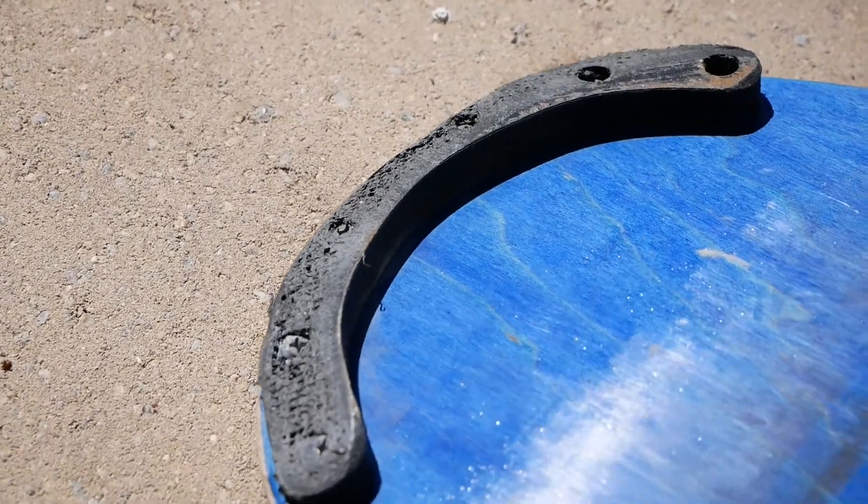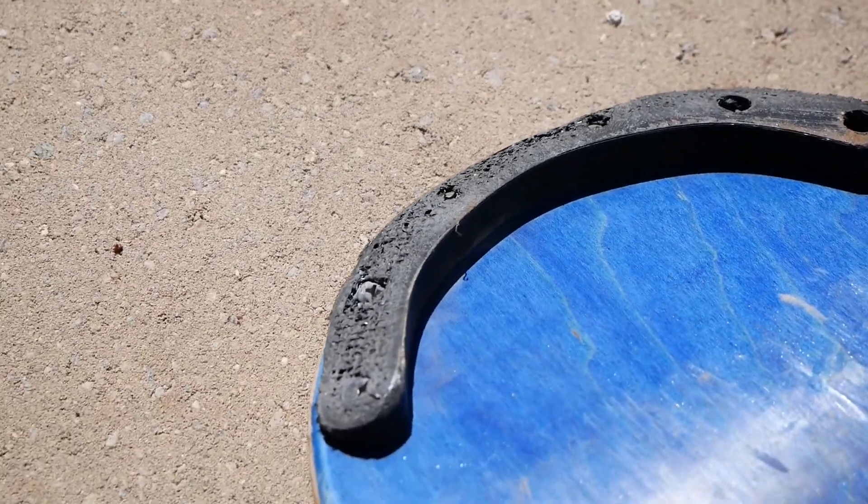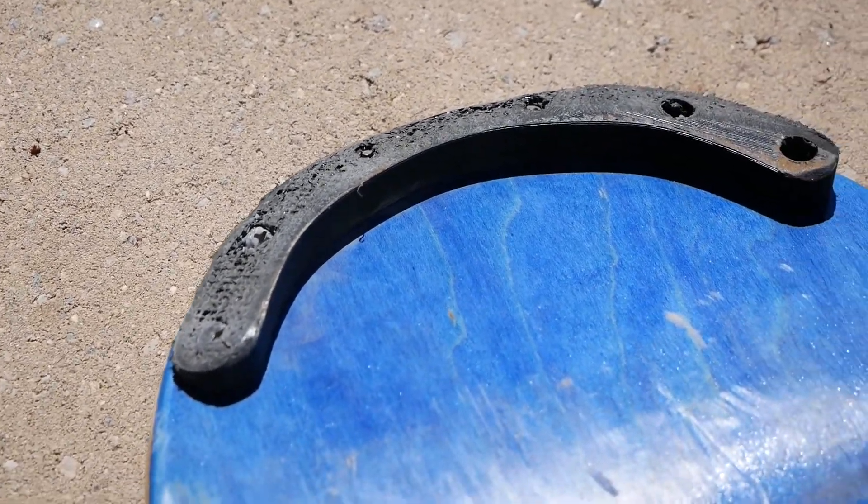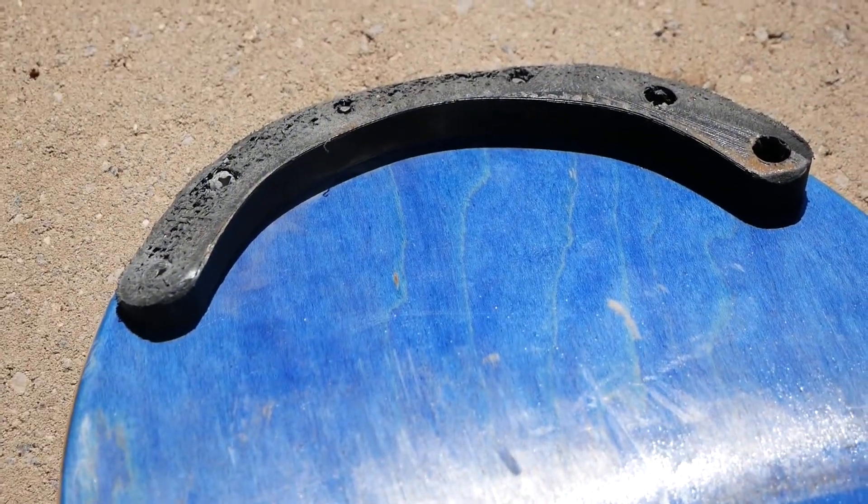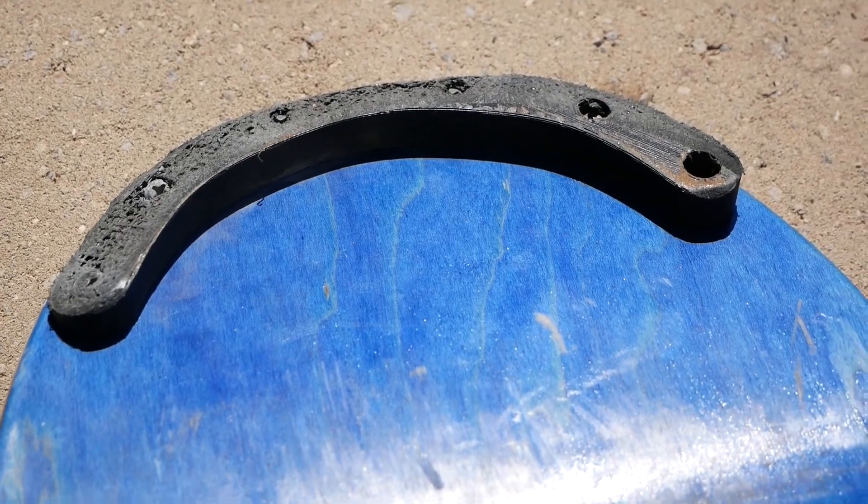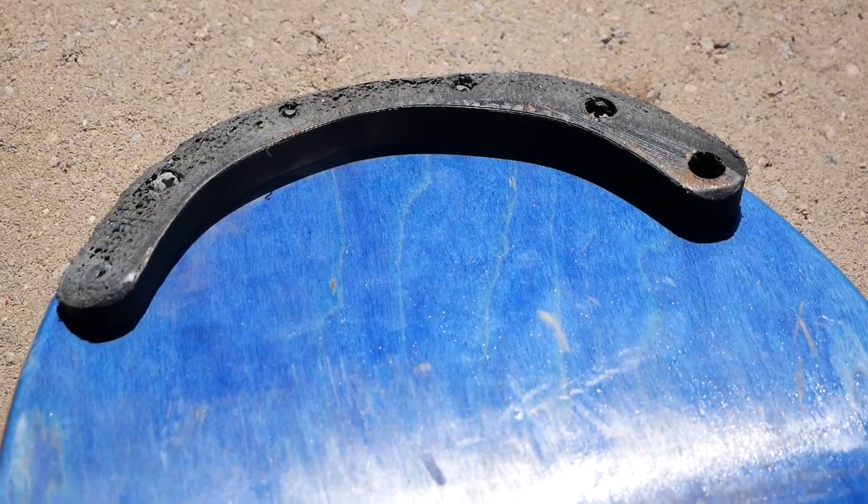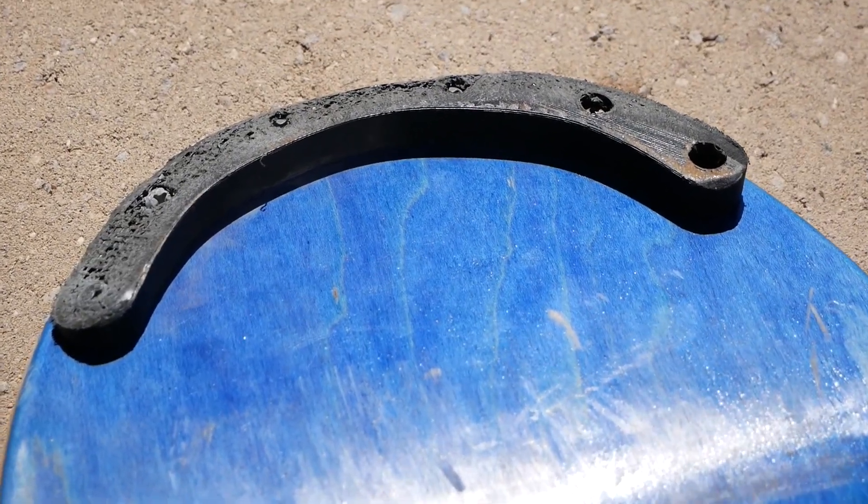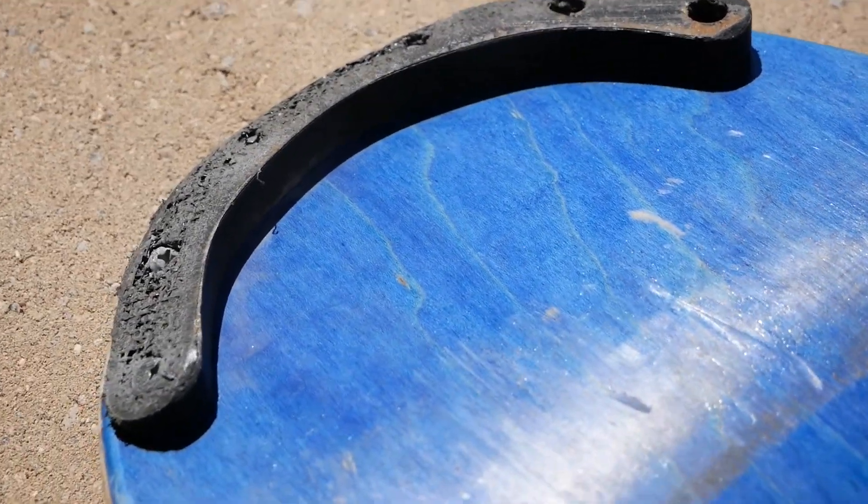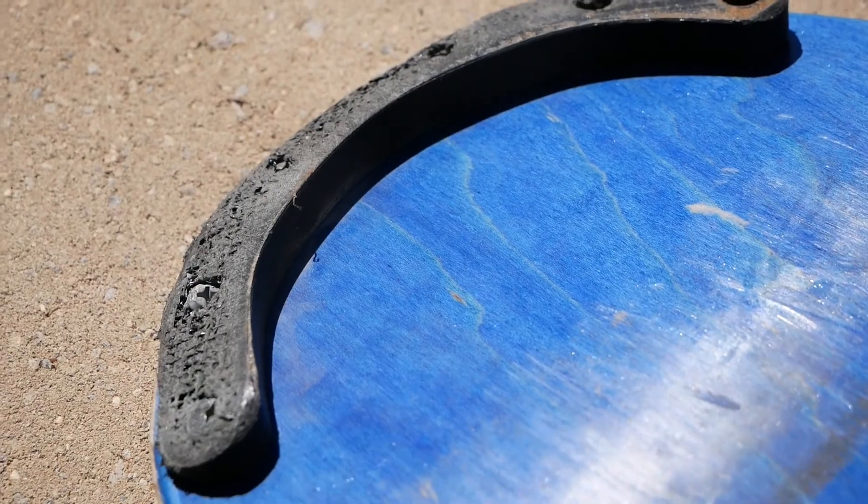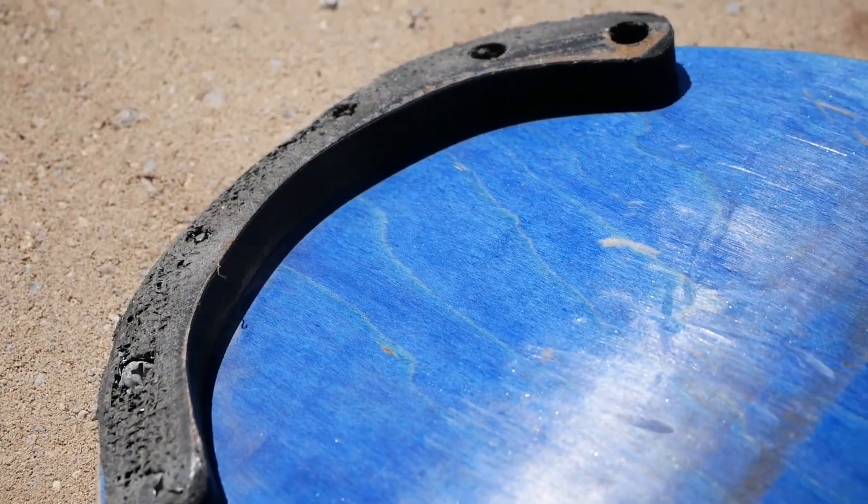Here's an example of a similar part but actually printed in about 60% infill, so you can actually see the infill pattern on this one.